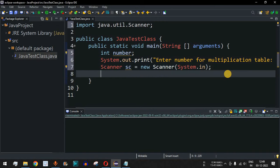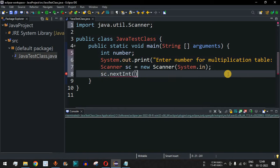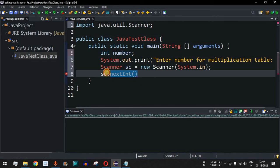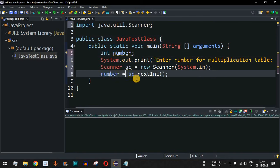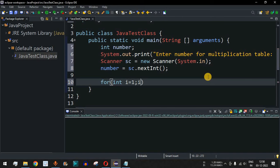The input will be taken using the Scanner object 'sc', followed by 'sc.nextInt()' — the method responsible for reading integer input from the user. Once the input is taken, we assign it to the 'number' variable using the assignment operator. Now we set up a for loop: 'int i = 1', with the condition 'i <= 10', and incrementing with 'i++'.